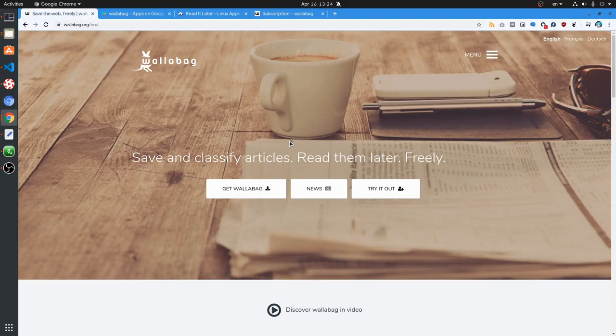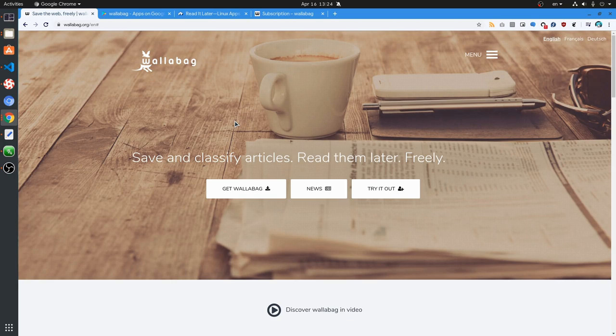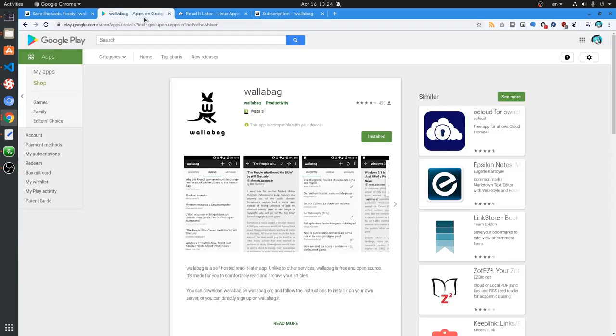So, Wallabag is a service that stores web articles for reading them later. The difference with other similar services is that the server is open source, so we can deploy it to our machine. Now does that make any sense for just reading articles? I don't think so, but let's move on.